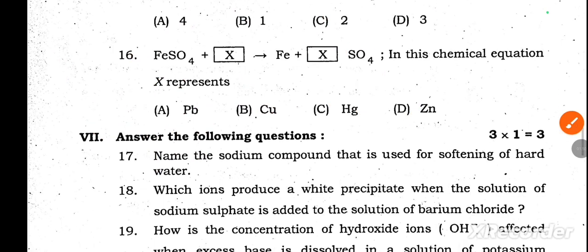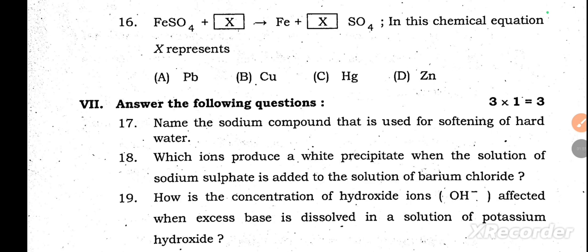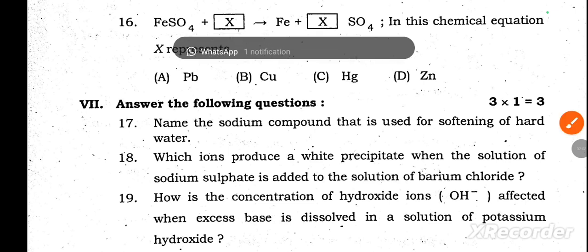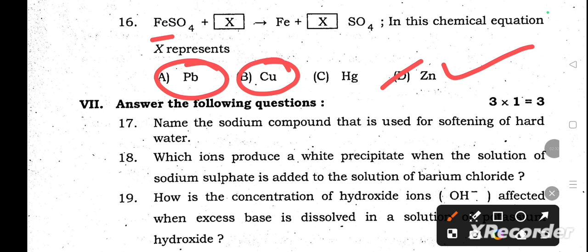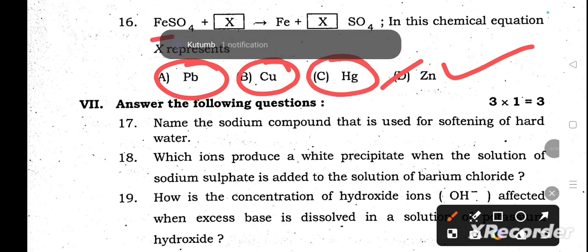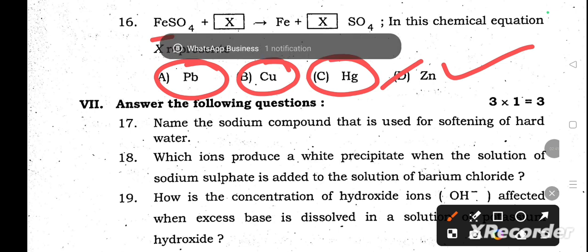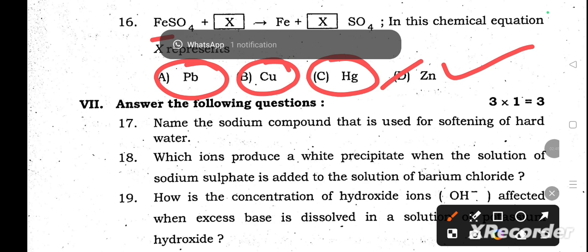Question number 16: Iron sulfate reacts with X, giving iron and X element's salt. X represents zinc, because compared to iron, only a more reactive element can displace iron from iron sulfate. Copper, lead, and mercury are all less reactive than iron, so they cannot displace it. Zinc reacts with iron sulfate and gives zinc sulfate, displacing iron.